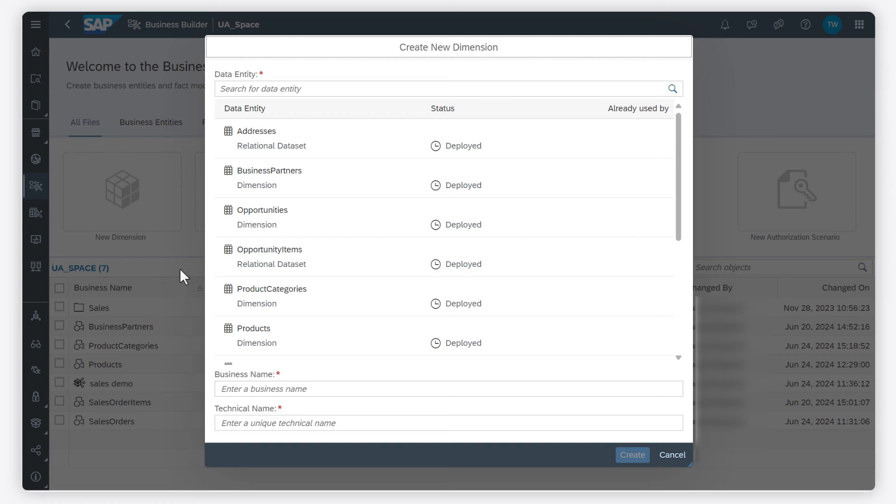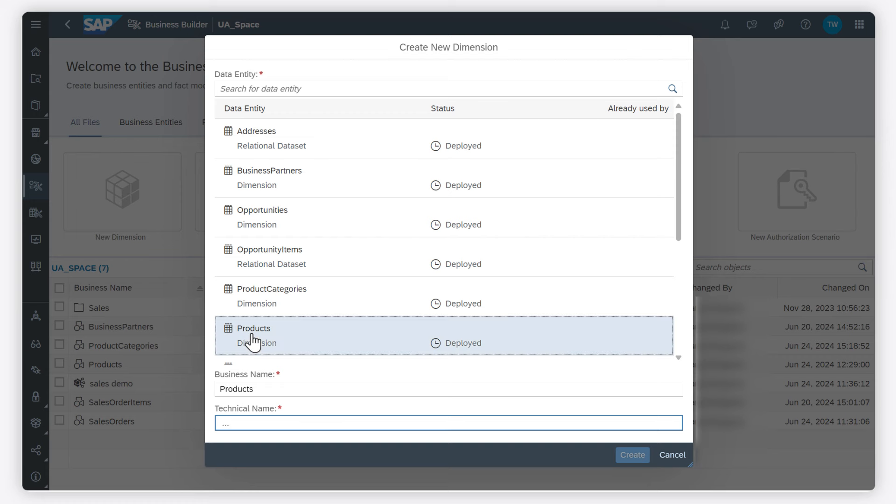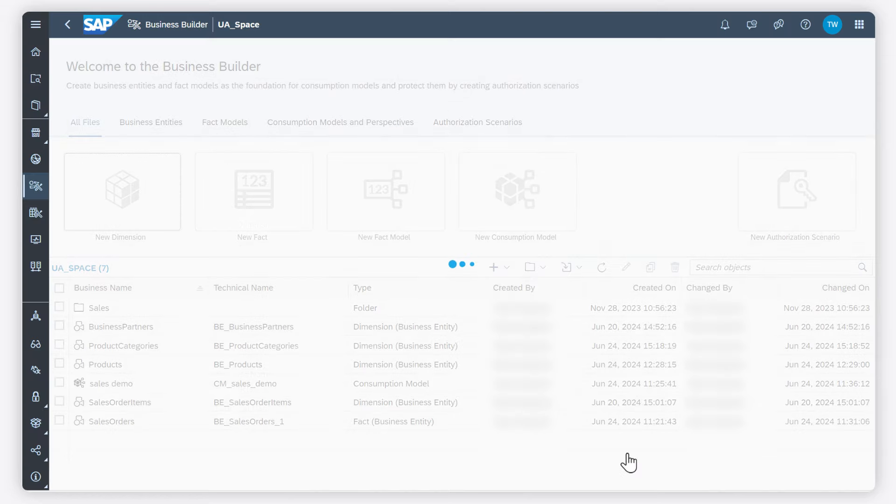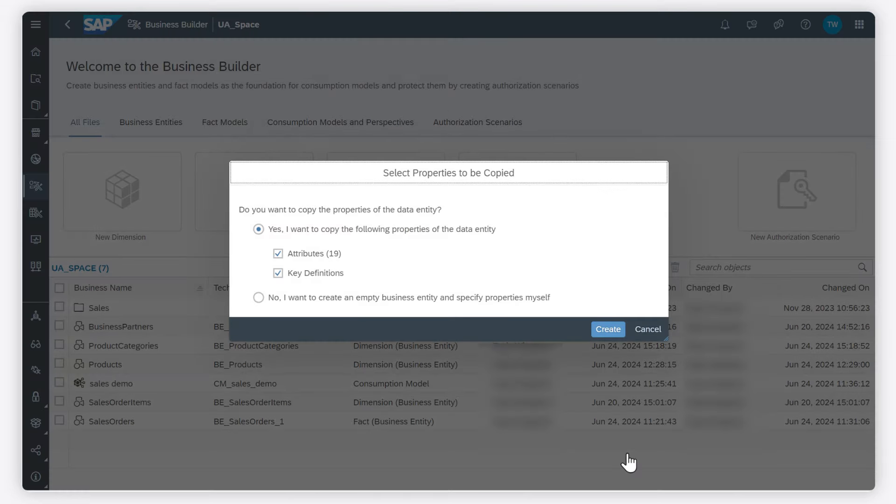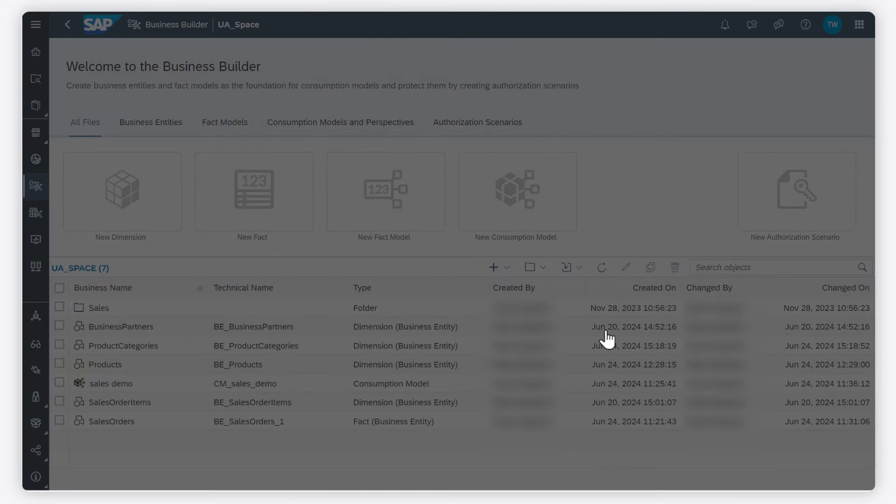As a data source, I select a table that has been created in the Data Builder. I select the properties that I want to copy from the source.